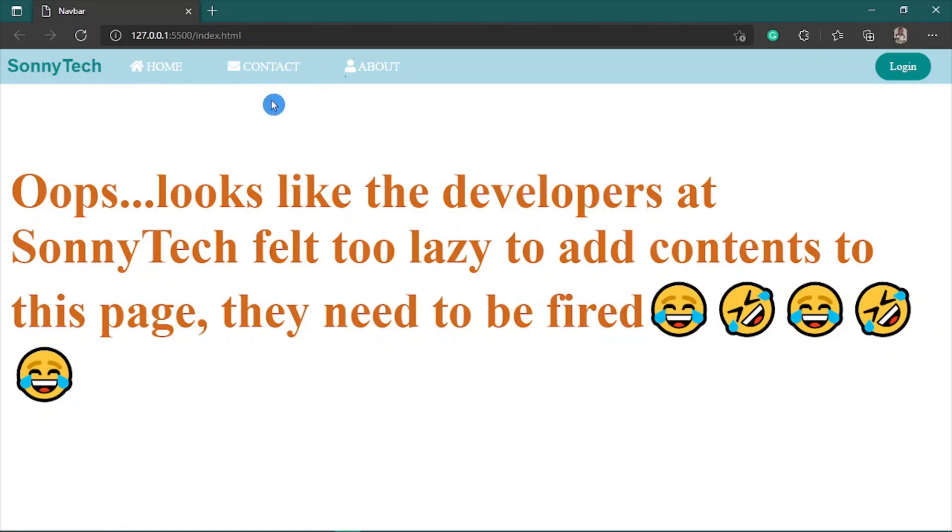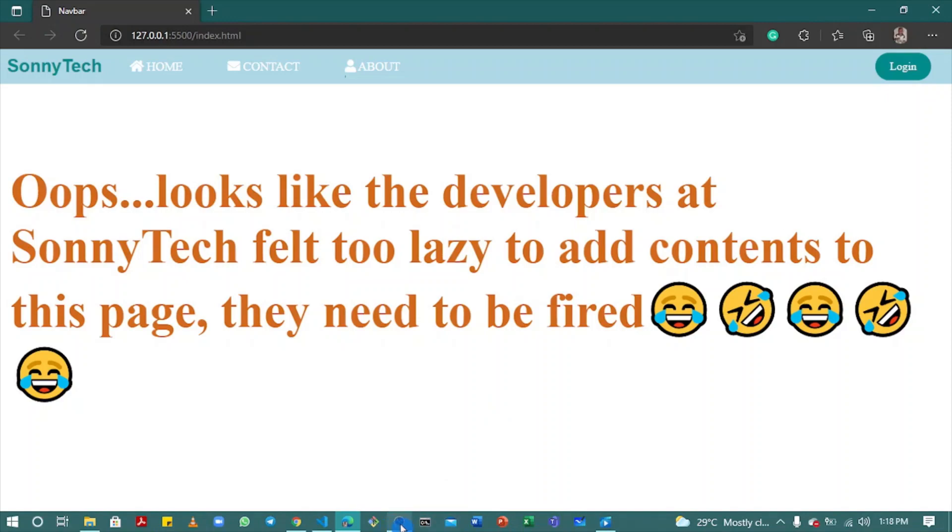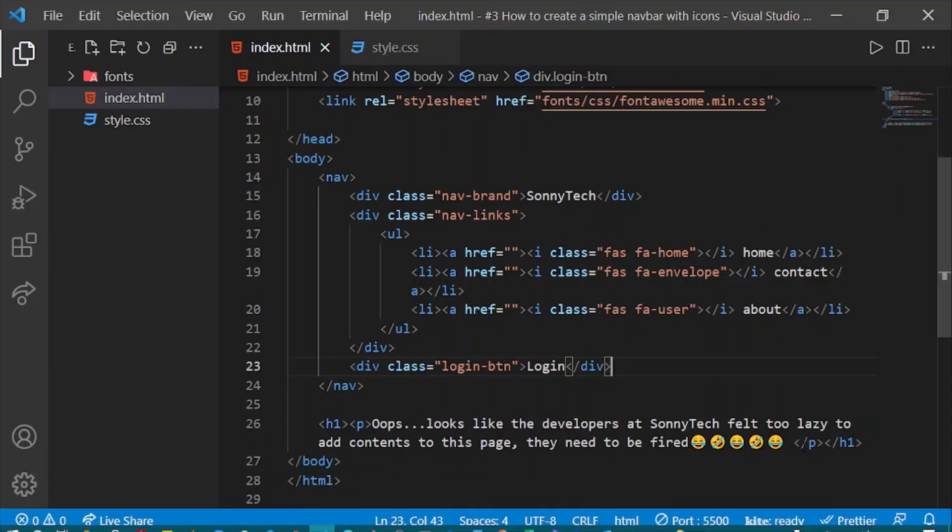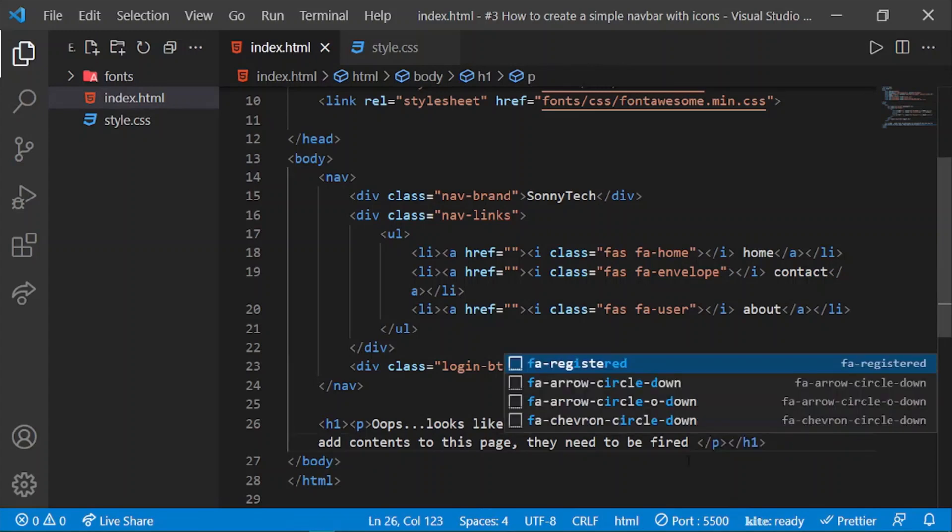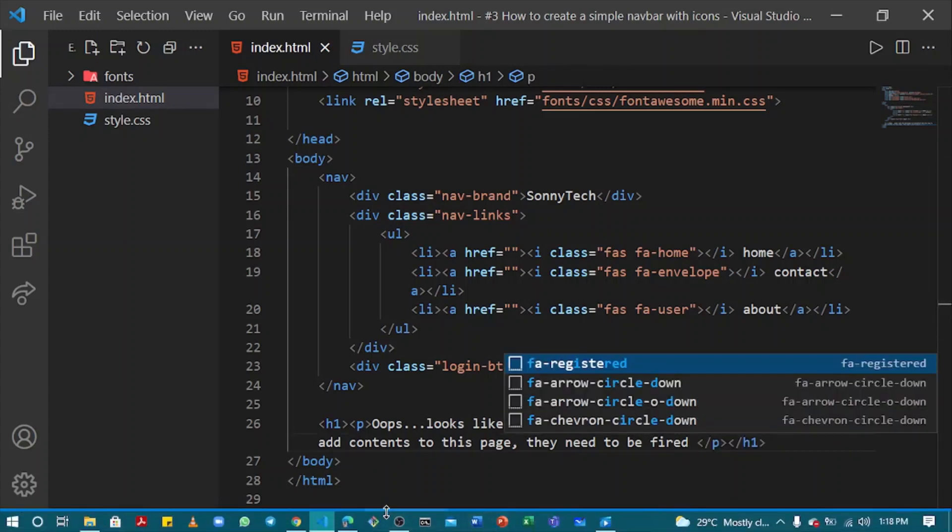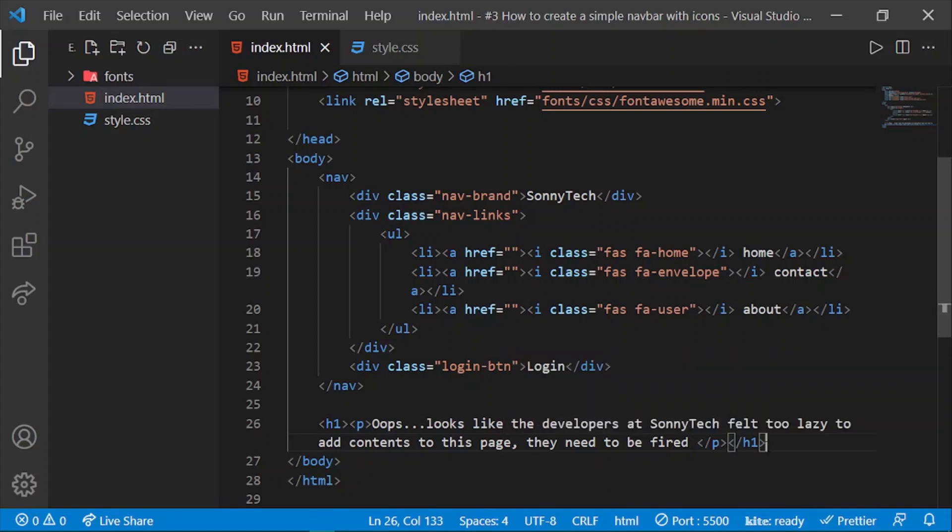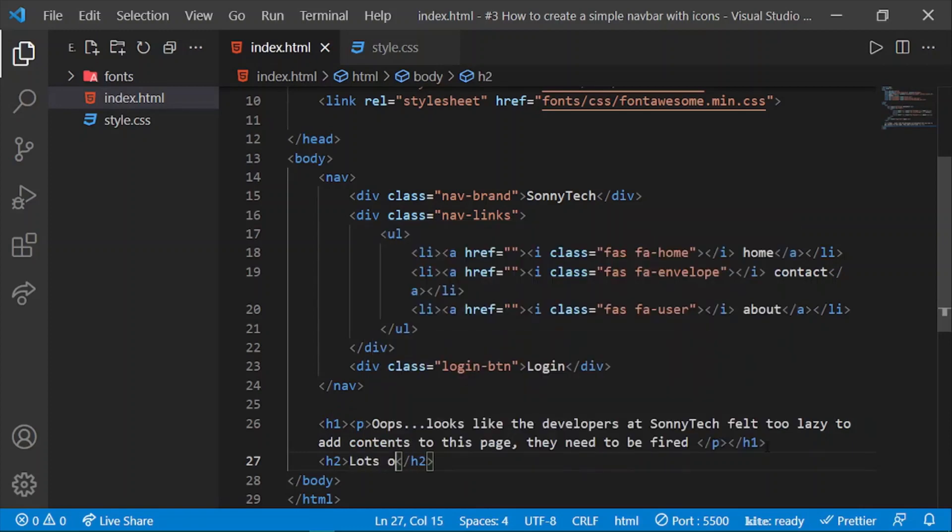For the emoji, to add an emoji, back to VS Code. Open an h2 tag. How to add a love emoji. To add a love emoji, I can simply press Windows and the full stop, and I'll select the love emoji.